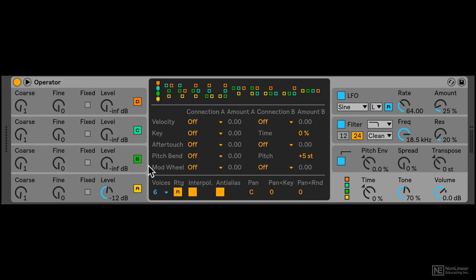So it's always good to have that open. Alright, so that's a quick look at the interface of Operator. In the next tutorial, we'll try to understand the underlying concept of FM synthesis.